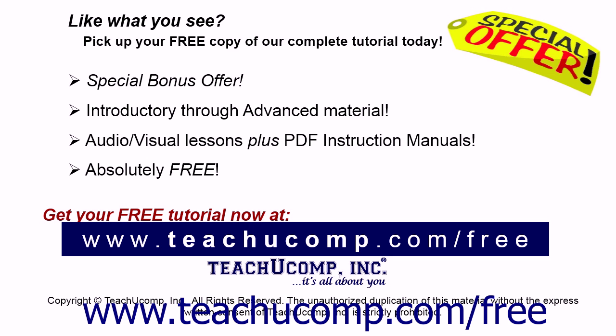Like what you see? Pick up your free copy of the complete tutorial at www.teachucomp.com/free.